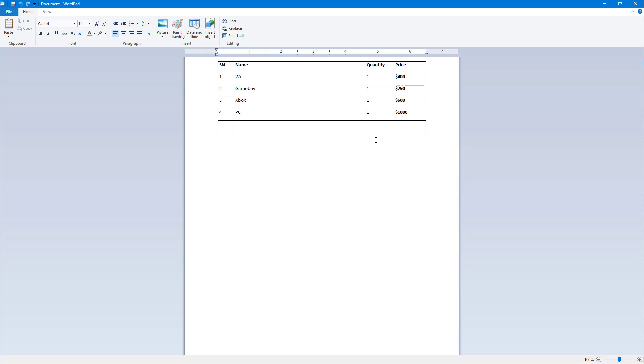That is how you can create and work around with table inside of WordPad. I hope you guys learned something. As always, please like, comment, share, and subscribe.